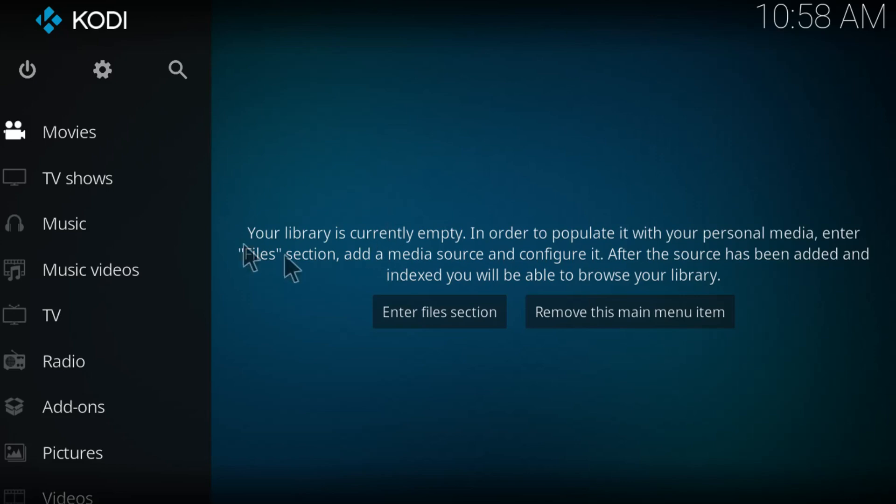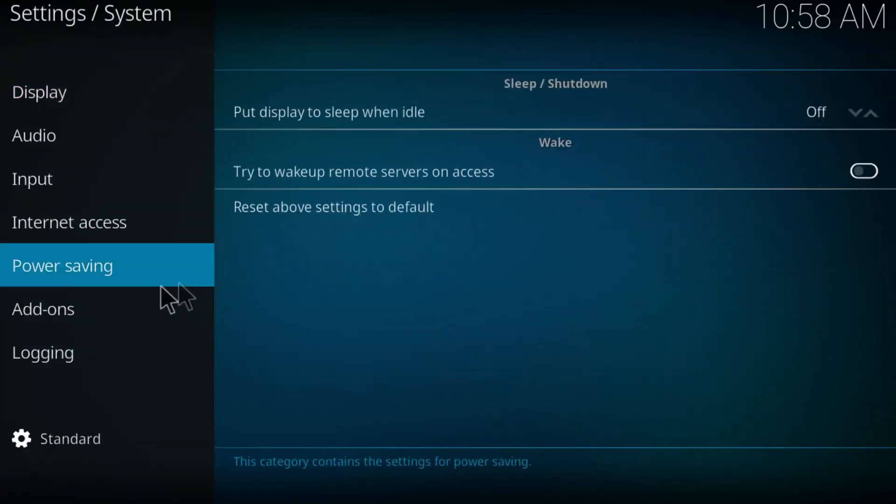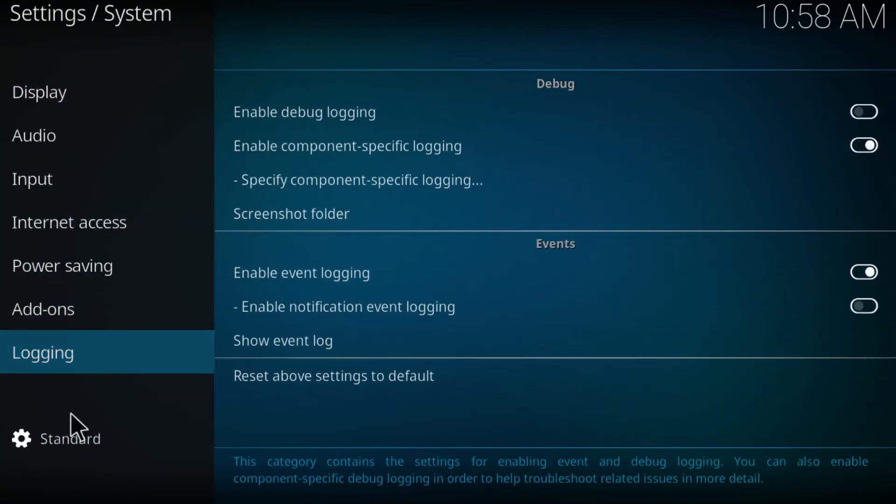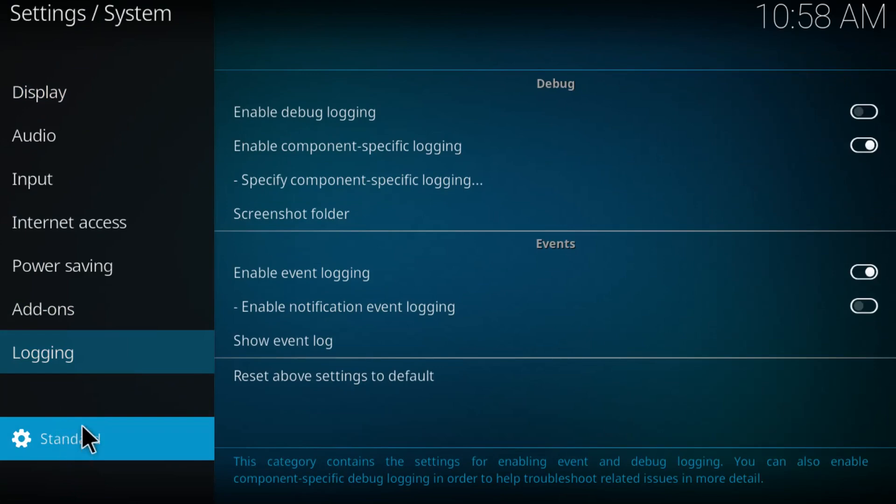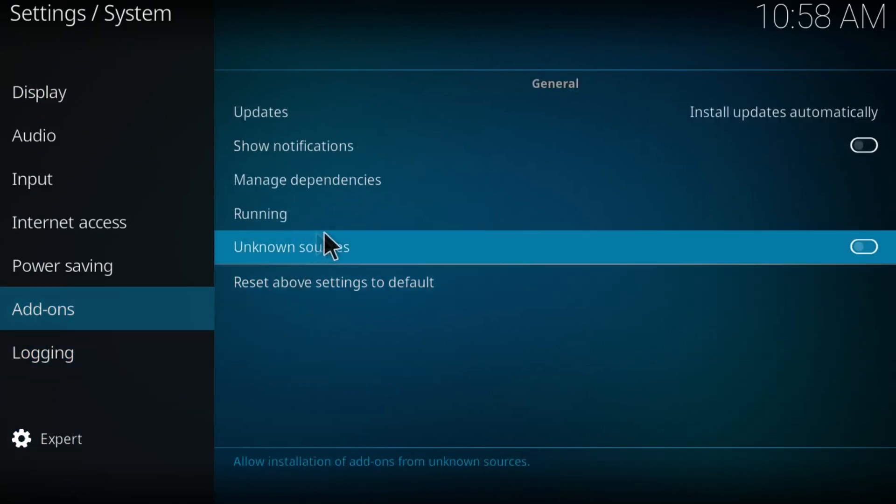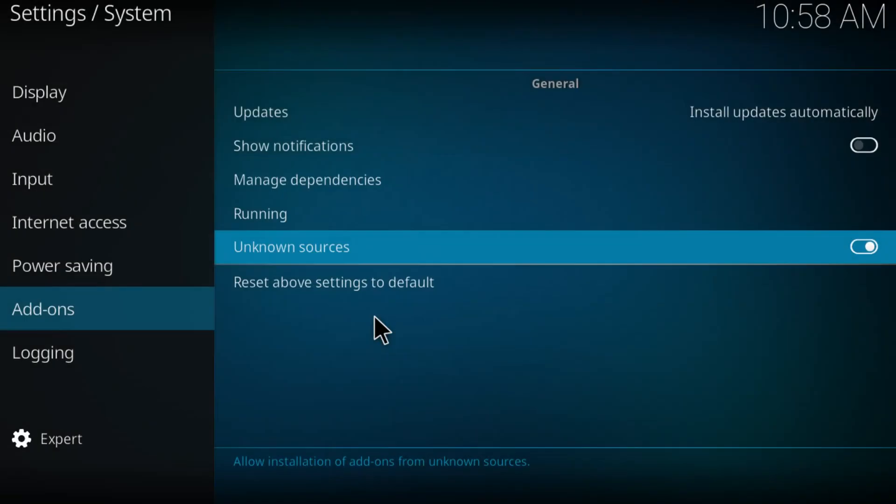First things first, click on settings, click on system settings, go to add-ons. Now be sure that from startup to take it to expert, click on add-ons right here, unknown sources and just enable. Click on yes.